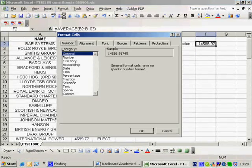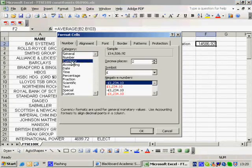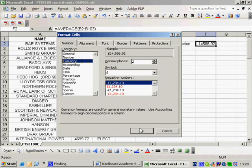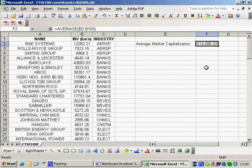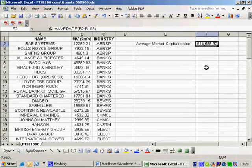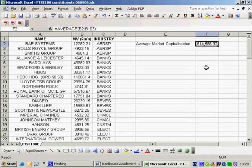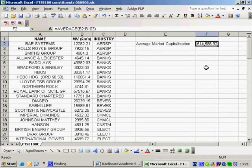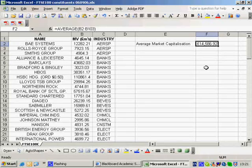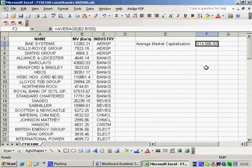And the average market value of these firms is, and I'll just click format, cells to put it under currency, and put a pound sign, is the average market capitalization of these companies is. Well, that's in millions of pounds, so that's 14.5 billion pounds is the market capitalization.